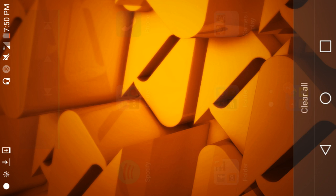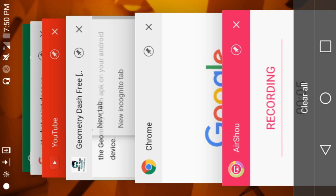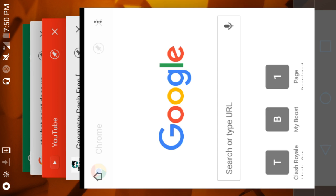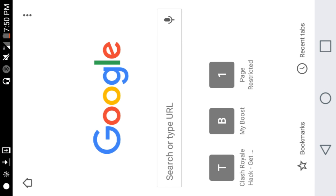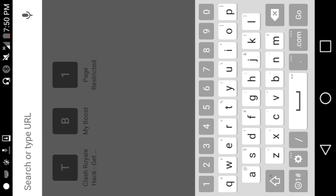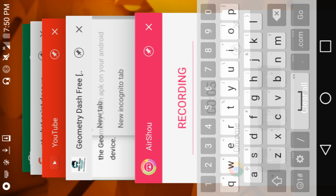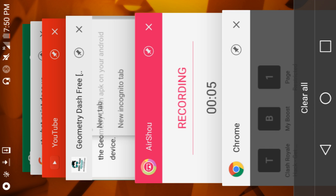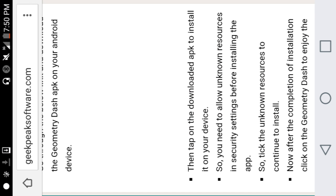Now you just want to go to Google and then type this: geekpeaksoftware.com.